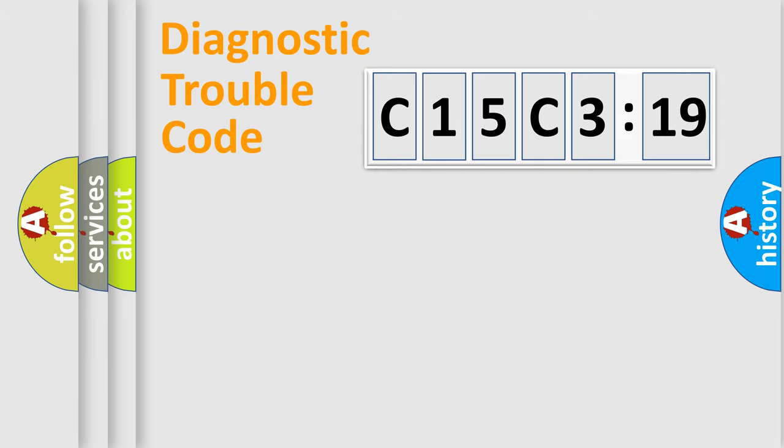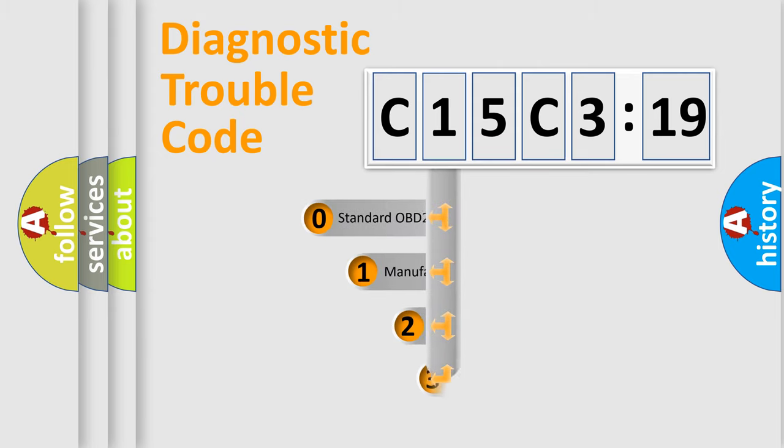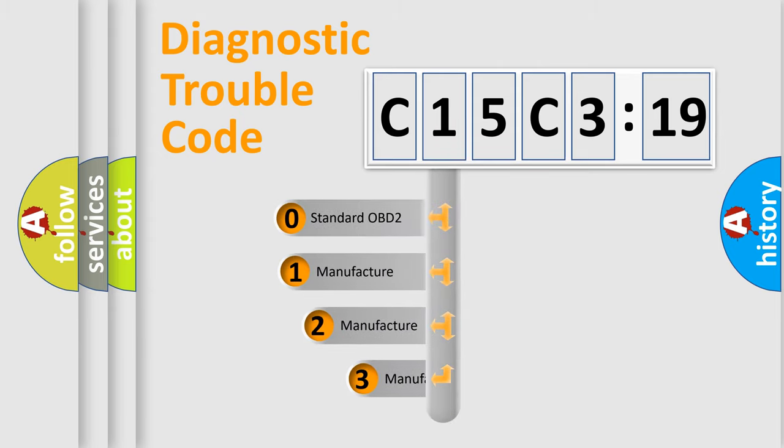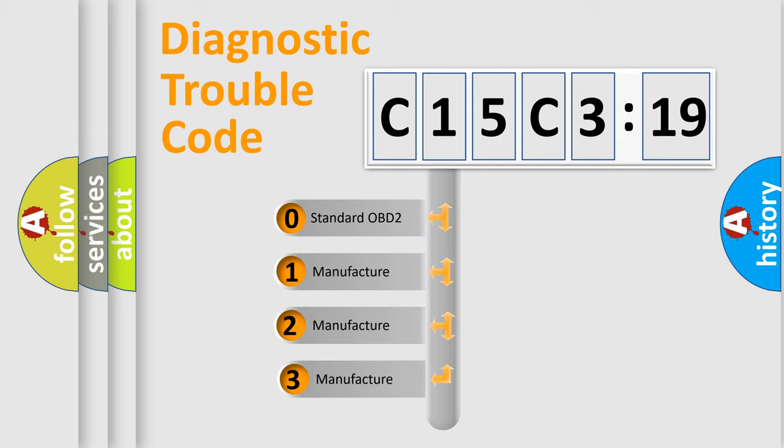Powertrain, Body, Chassis, Network. This distribution is defined in the first character code.